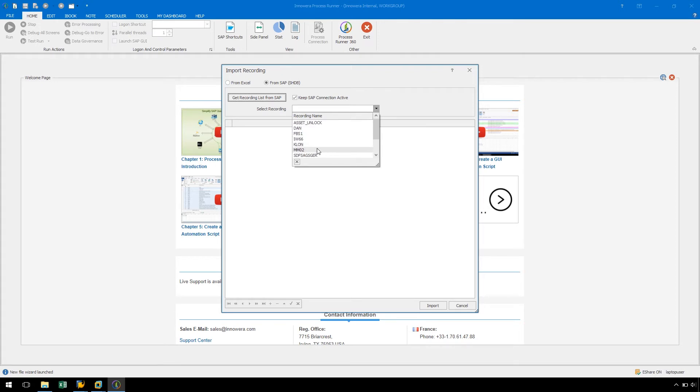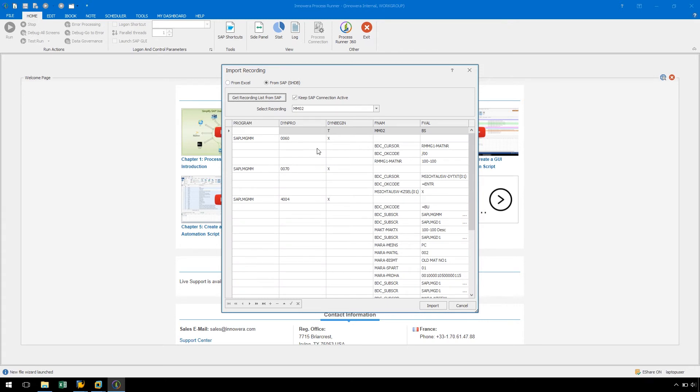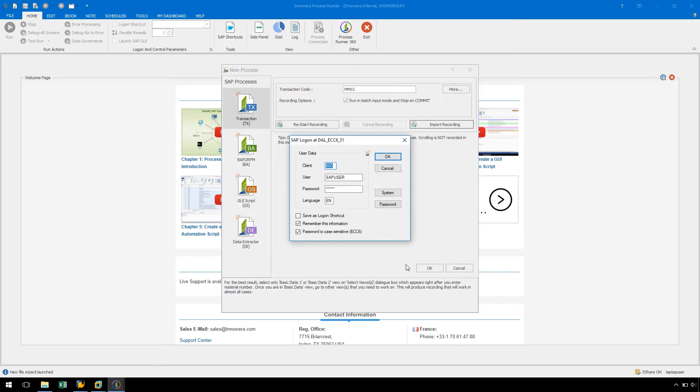Let's scroll through and select the MM02 recording, click the Import button, and confirm our SAP system logon.